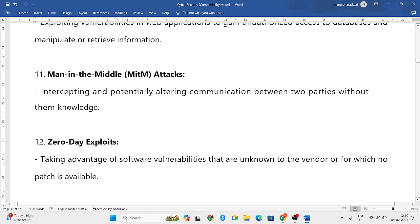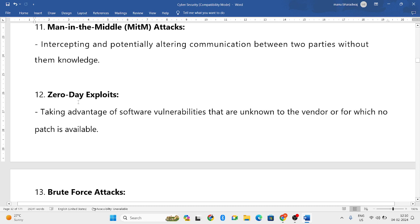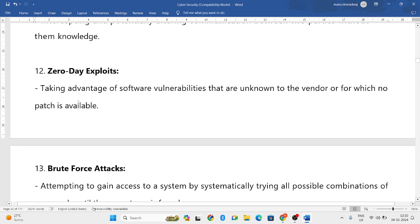Next is Man in the Middle attack. This means when two or more people are communicating with each other, there is a person listening to everything in the middle. He collects all the information and uses it for fraudulent activities. That is a Man in the Middle attack.